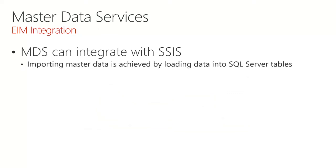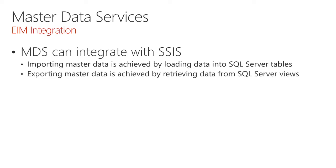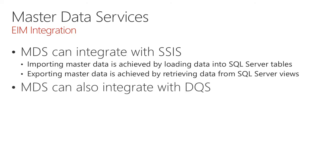Master Data Services can integrate with Integration Services. We can import master data simply by loading data into SQL Server tables. These are staging tables, and then there is a procedure that will then load and validate that data as master list. It's very simple then to export master data, which is achieved by retrieving data from SQL Server views. Master Data Services can also integrate with DQS. We'll explore this in the next topic.